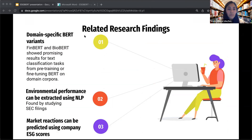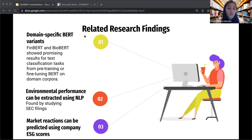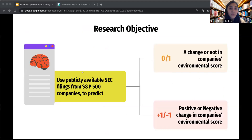Related research findings include previously tackled domain-specific language models. For example, BioBERT and FinBERT found success in their specific classification tasks. These models are built on top of BERT, which I will describe shortly. Additionally, some NLP research was done mainly around the amount of non-financial information in disclosures that public companies disclosed, not necessarily on the content of the non-financial information. These studies did show promise in the extraction of environmental performance of a company through such text. So we decided to use publicly disclosed SEC filings from S&P 500 companies in the US to see progress in their environmental activities and investments through two classification tasks.